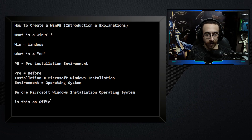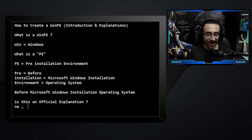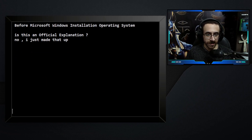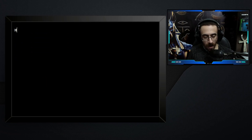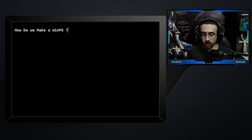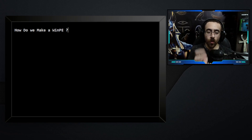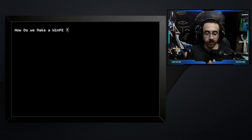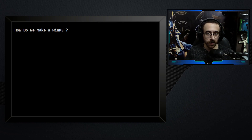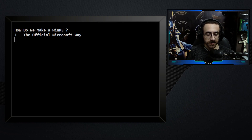Is this an official explanation? No, I just made that up — but it makes things clearer. So, how do we make a WinPE? There are actually two ways: the Microsoft official way, which is mentioned on their website, and the second way is using a third-party program.